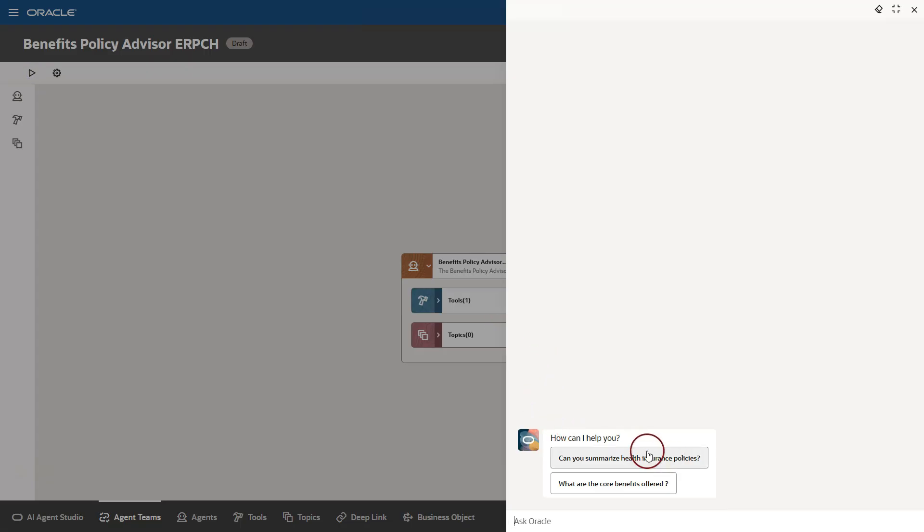Here we go. Now, our AI agent team is ready to answer our questions. We can also see the starter questions that we configured that might save users some time. I will click on the first question which asks to summarize the insurance policies offered by my company.